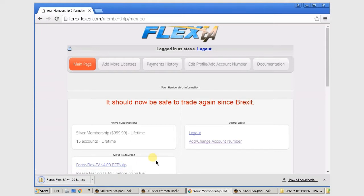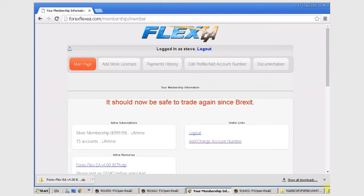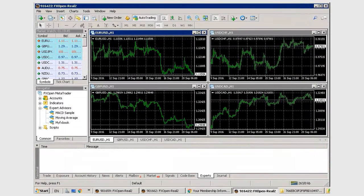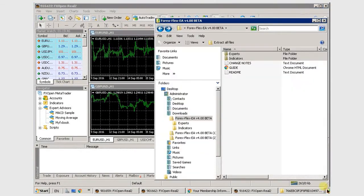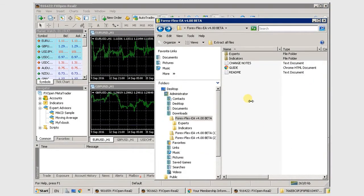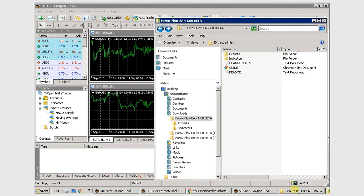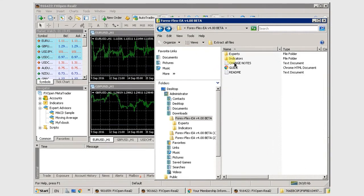And then all you really need to do is copy the EX4 over to your MT4 folder, which I'll show you here. I'm just going to open the zip file here and copy the files directly from that. This one is actually the new version, which uses a news filter, so there's one extra step. You see the indicator folder there.